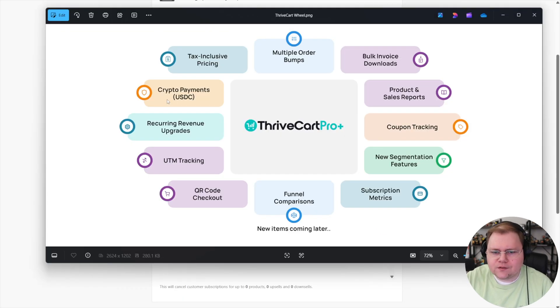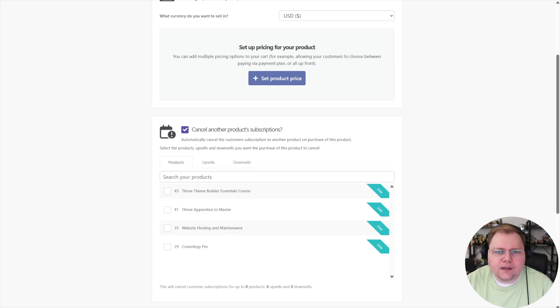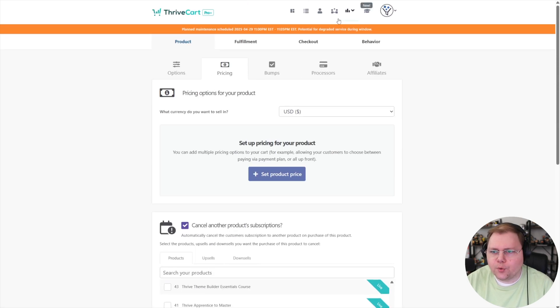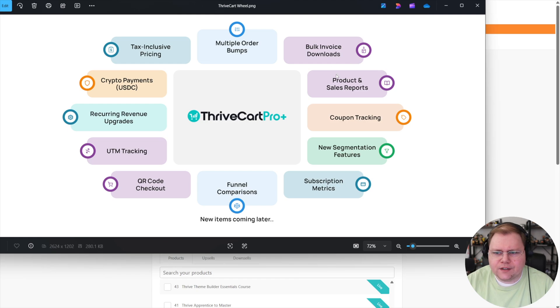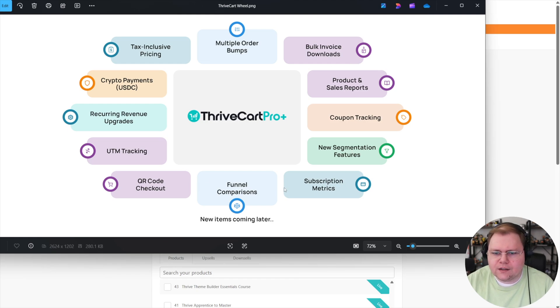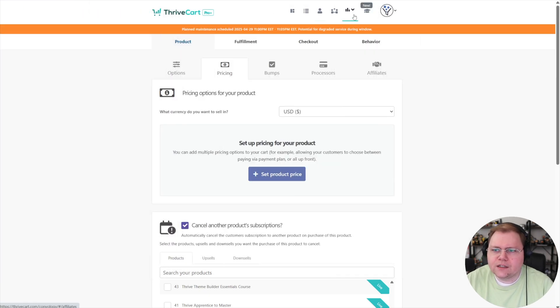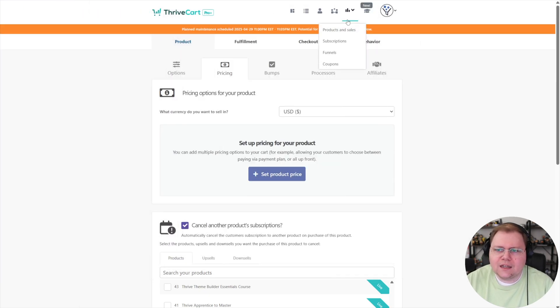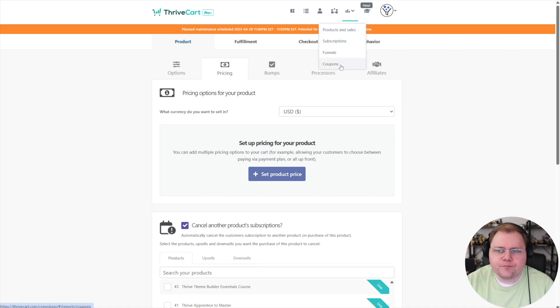Crypto payments, you get the idea if you want to take crypto. UTM tracking, that's going to be handled under the new reporting section. So I might as well show you here. So for example, these different product and sales reports, UTM tracking, comparison, subscription metrics, all that kind of stuff is going to be handled within their reporting section. And now there's this dropdown and you can see products and sales, subscriptions, funnels and coupons.